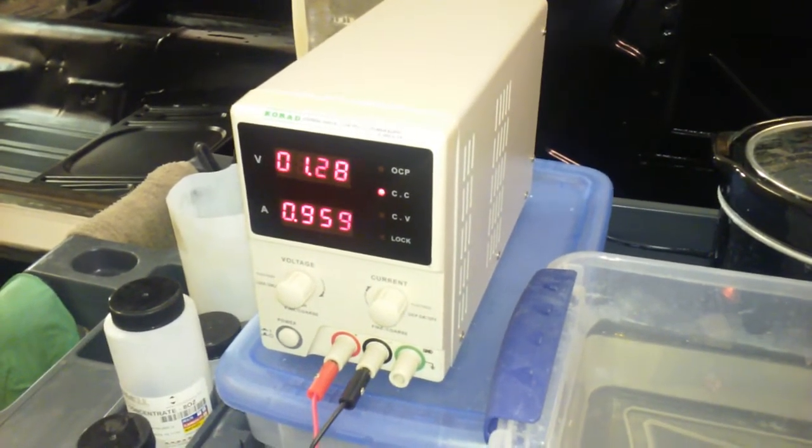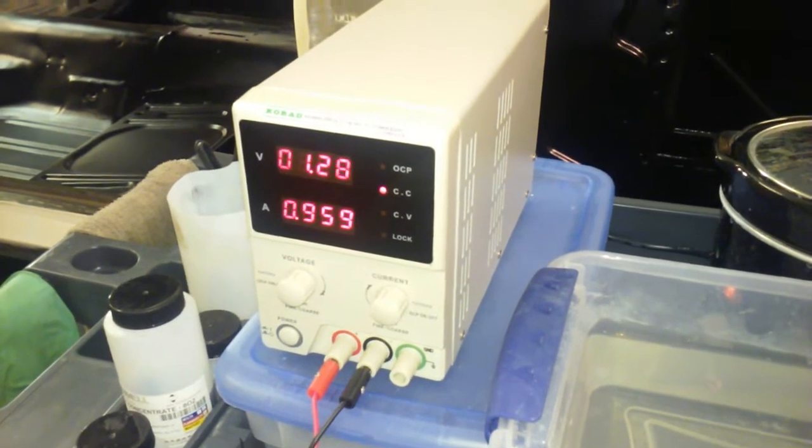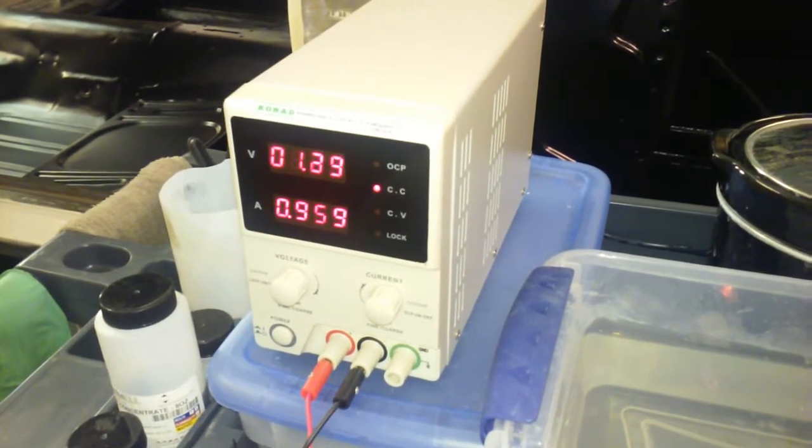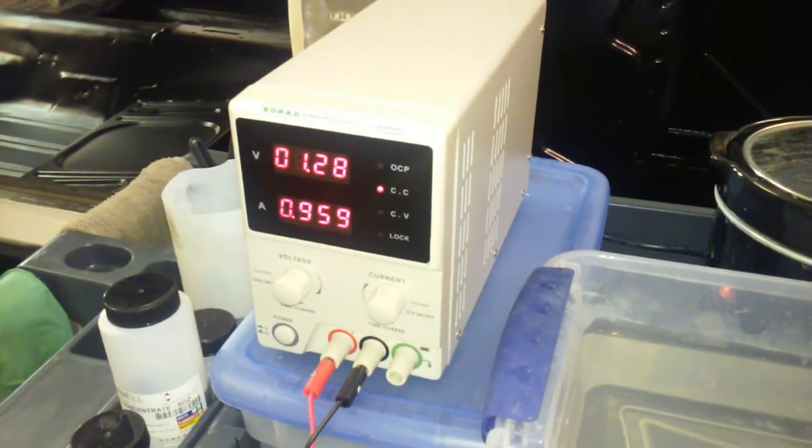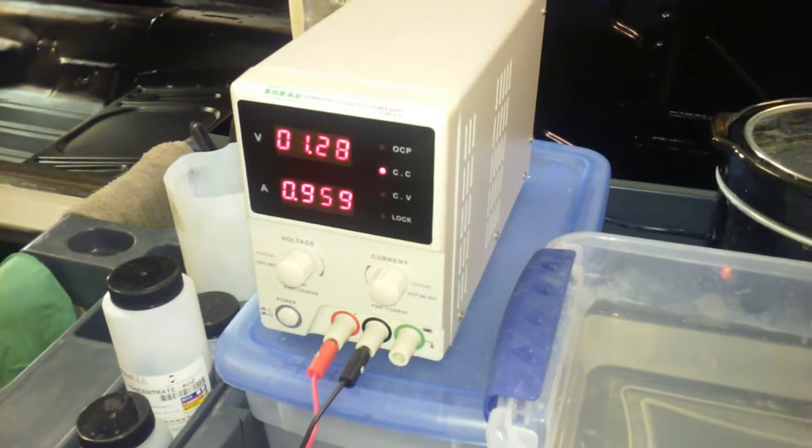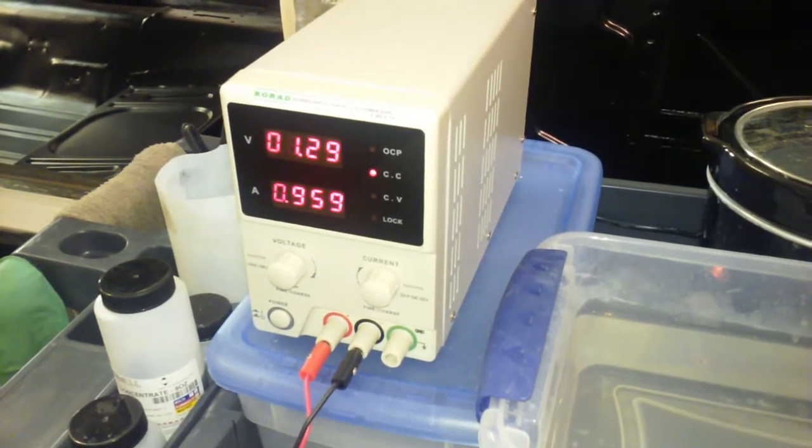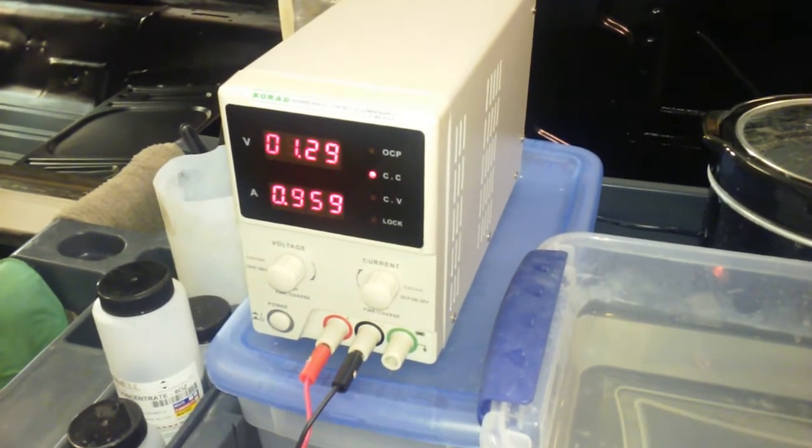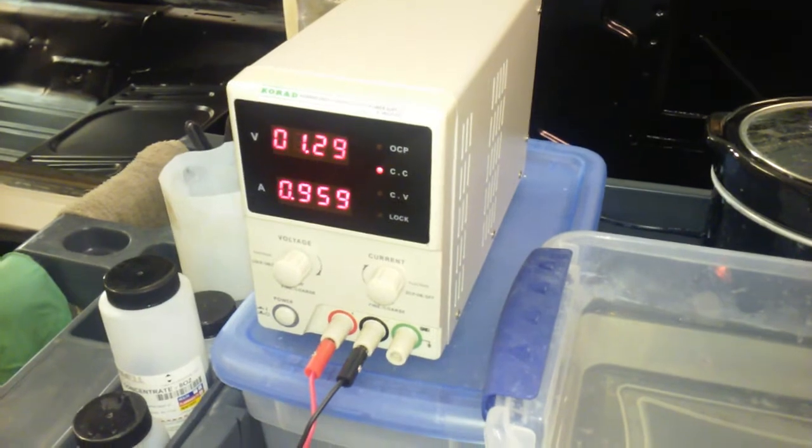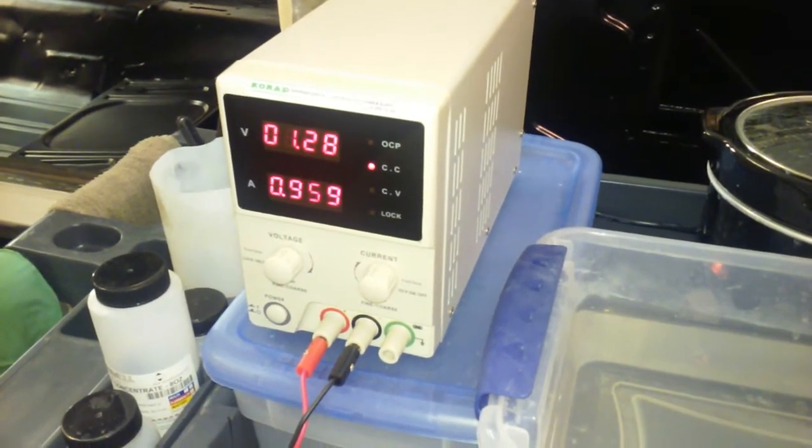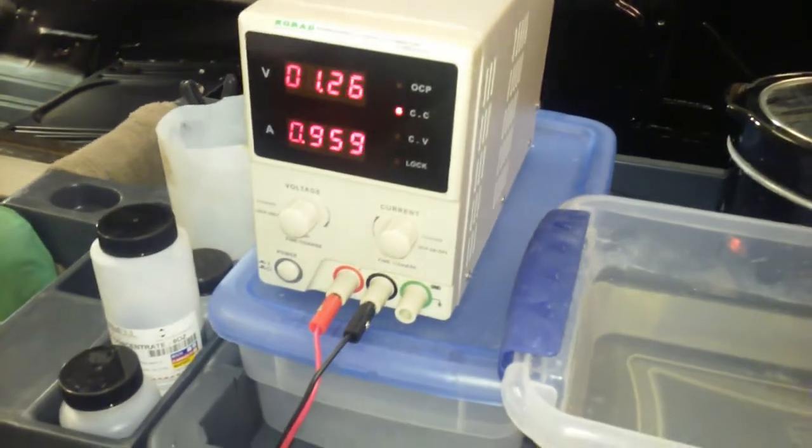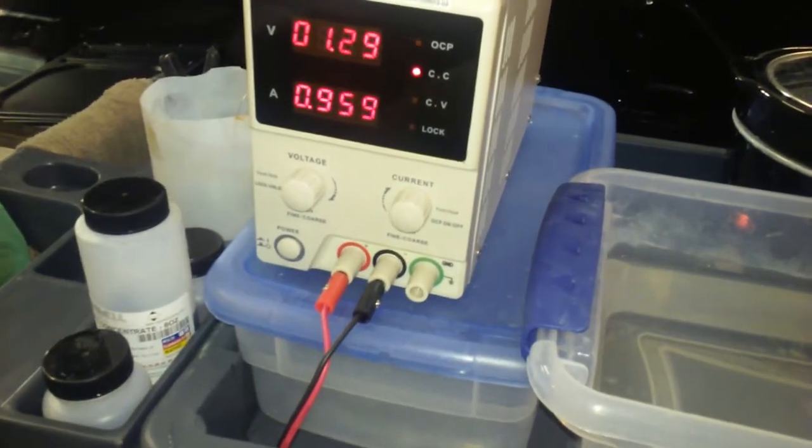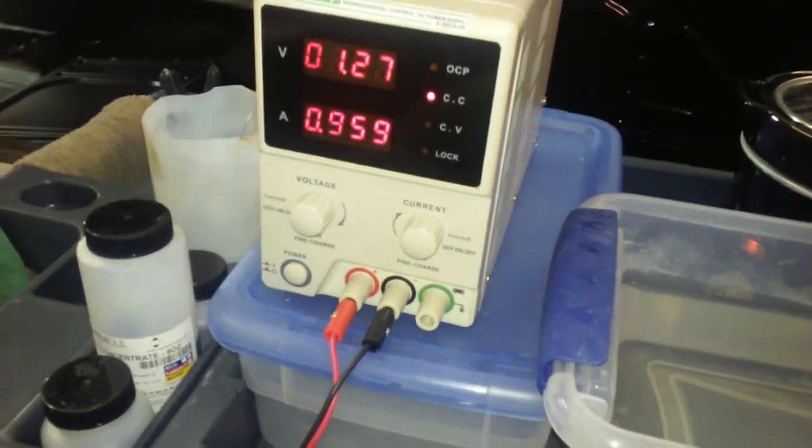Again, your formula is 0.14 amps per square inch of material. So that's 0.14 times 7, which comes out to about 0.98 amps. So I've got this set at about 0.96 amps.